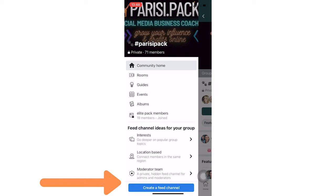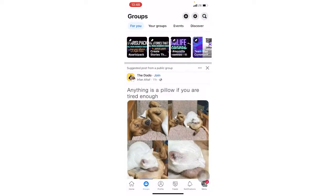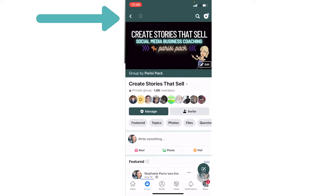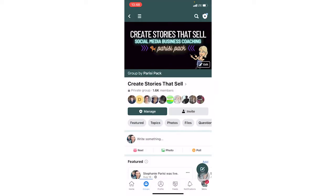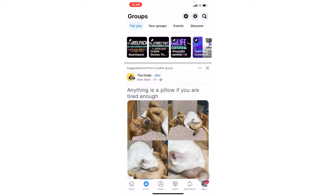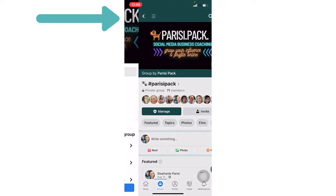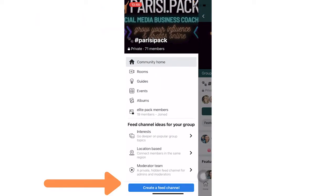Now, if you go to your group and you click that hamburger menu and you do not see the option for feed channels, that group doesn't have it yet. So for example, my Create Stories That Sell free Facebook group doesn't have it yet. If you're not in this group, I highly encourage you to join. I give away lots of helpful marketing tips. So let's pop back over to the Parisi Pack, hit this hamburger menu and create a feed channel.